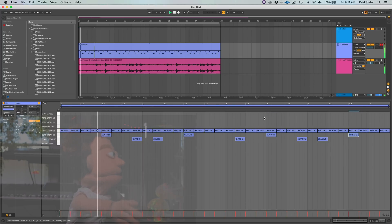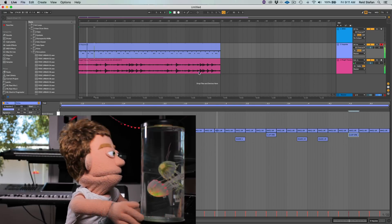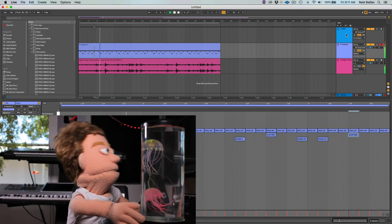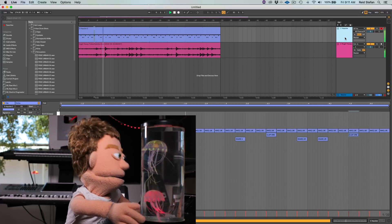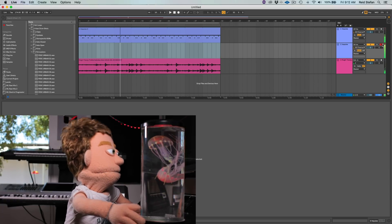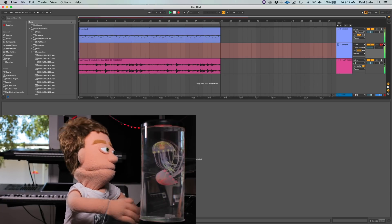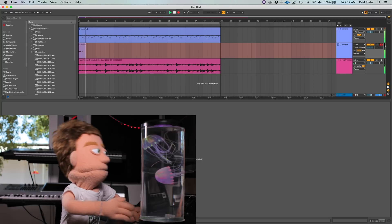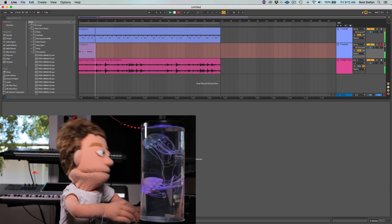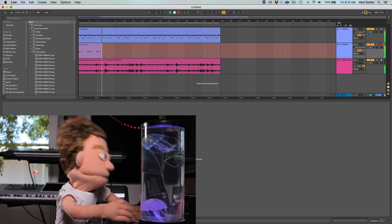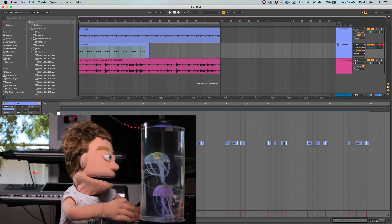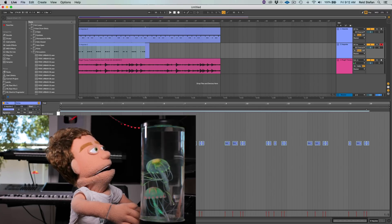Let's just drag this over and we're good. So let's duplicate this and let's lay in some kicks. Just quantize it to the nearest eighth note.